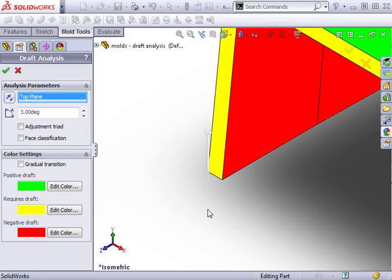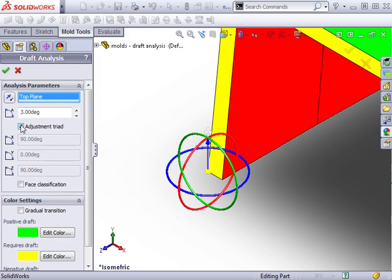There's a checkbox here to enable the adjustment triad. This allows you to adjust the direction of pull by moving the triad in any direction. For this example, I'll keep the direction of pull normal to the top plane.